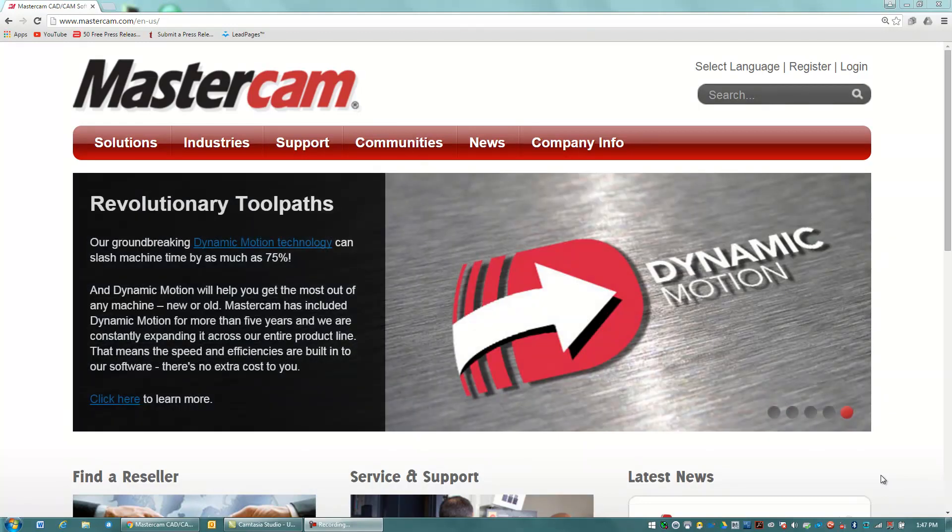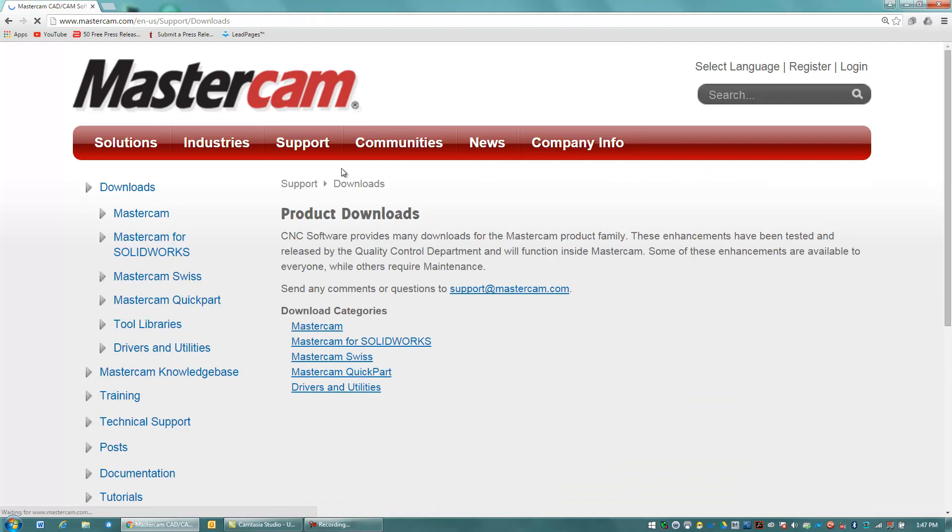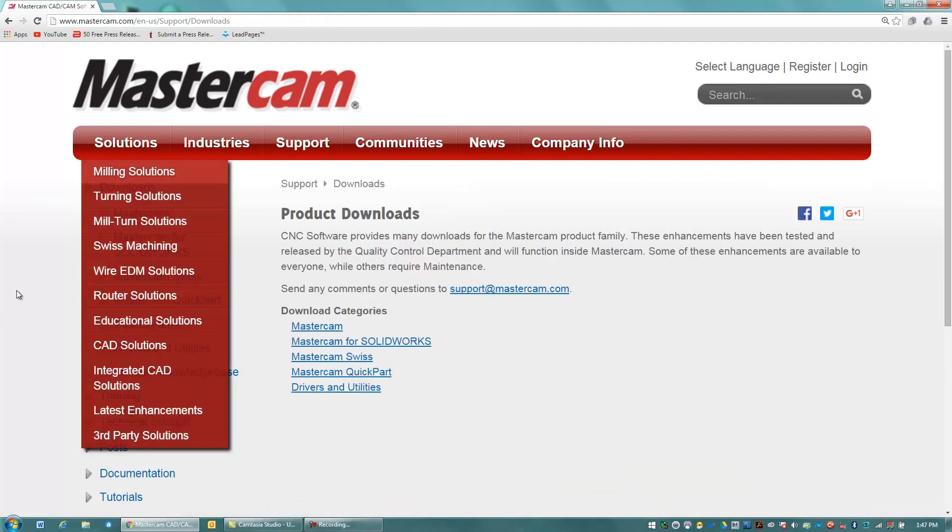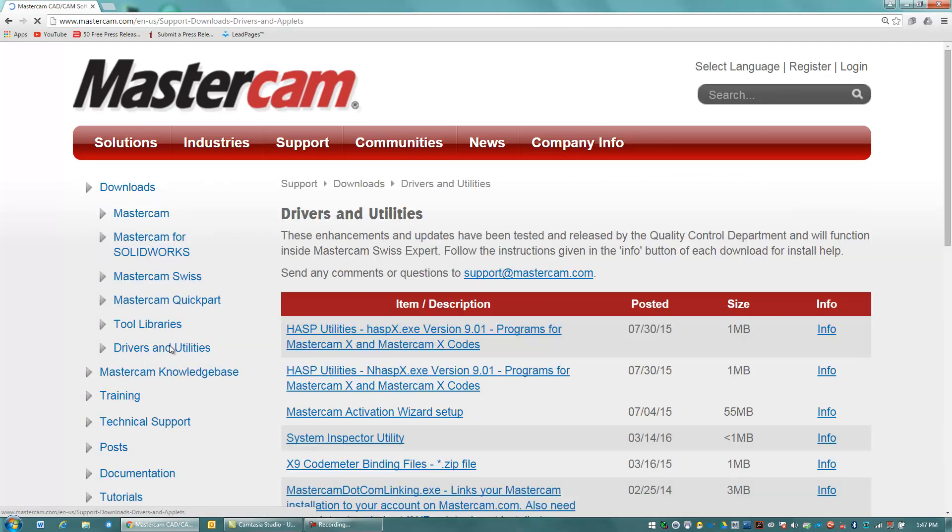So what we're going to do is go to Mastercam.com, Support and Downloads. And I'm going to go here to Drivers and Utilities. This is an area of the Mastercam website where you do not need a separate Mastercam login. So anybody can go here and download this utility.